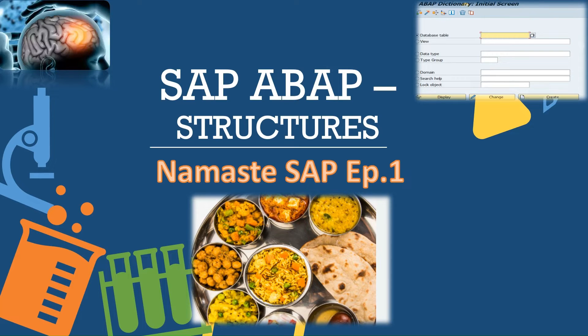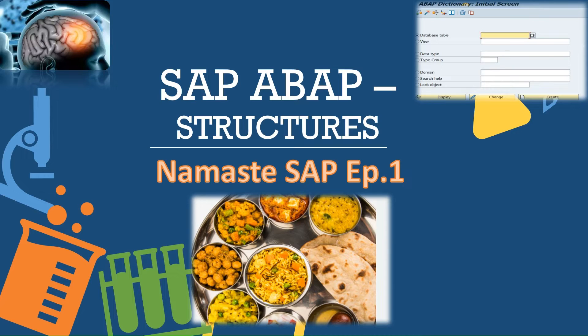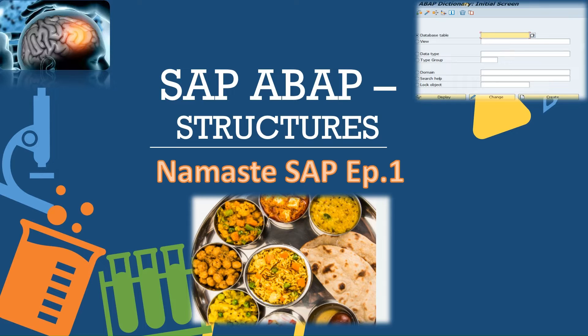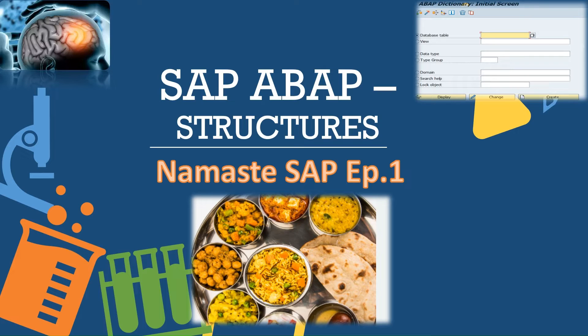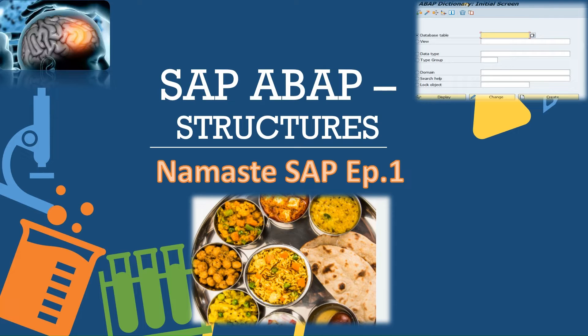Think of structures in SAP ABAP as a Thali, a Thali of data management. Just like a Thali in Indian context offers a variety of dishes in one plate, structures allow you to bundle diverse data elements into a single container. It's like having a data feast in one package, making your SAP application as satisfying as a delicious Indian meal.